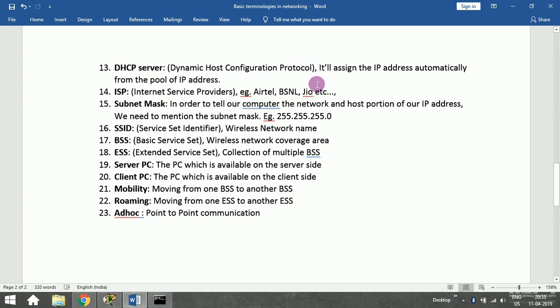If you want to assign an IP address to a device, there are two ways to do it. The first is static, where you enter the IP address manually and configure it on the PC. The second is dynamic, which is DHCP — you define a pool of IP addresses on the DHCP server, and it allocates IP addresses automatically from that pool.